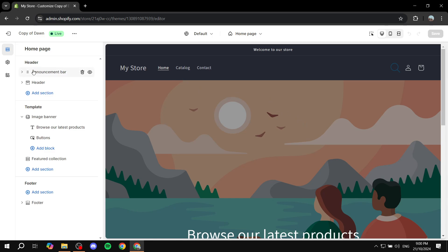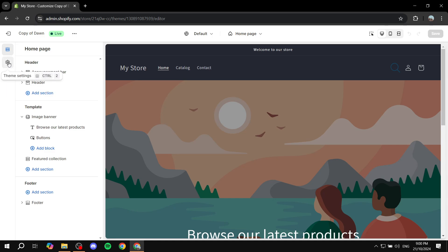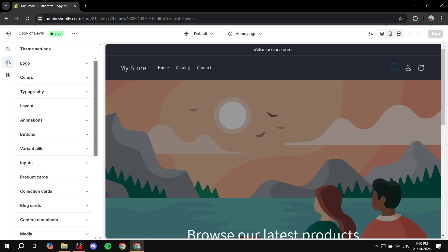we can see the gear icon on the left panel here. It says theme settings. So just going to click on theme settings. And then you will find the first one which is going to be logo. Now it could be different for your theme I believe, but you will find the logo option.